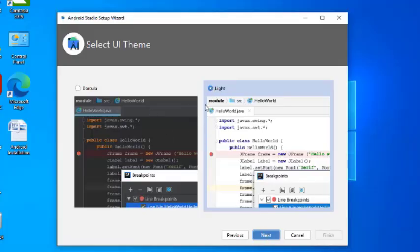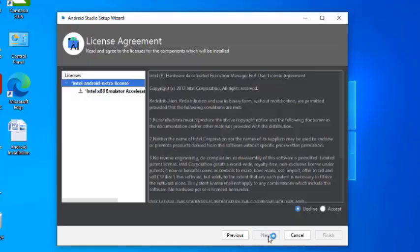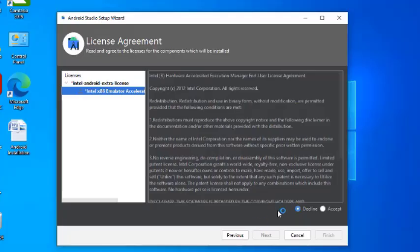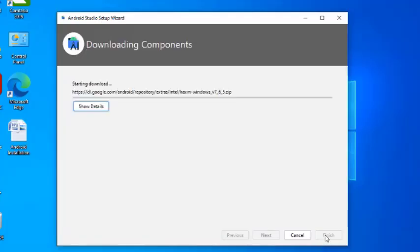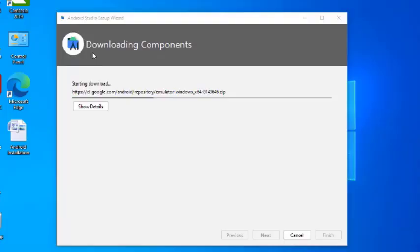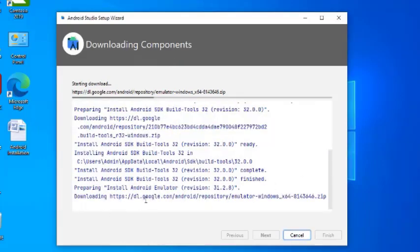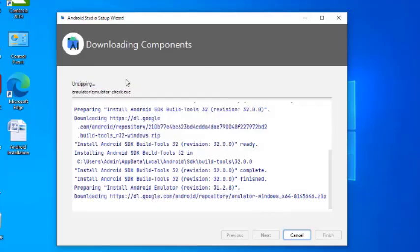You can select either theme — it is not mandatory to select the light one; you can also go for Dracula. Click Next, then accept the license agreement and click Finish. It will now download the components required for executing your Android application — these components are downloaded from the internet onto your machine. After this download completes, it will launch your Android Studio.